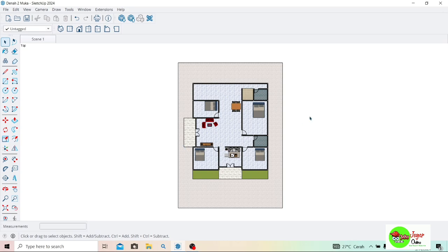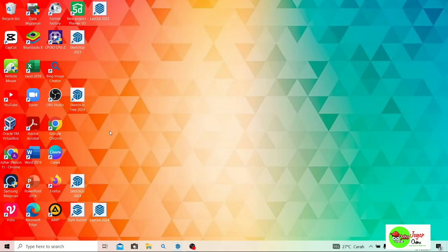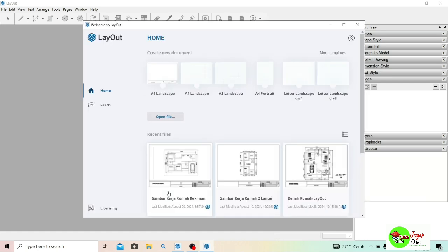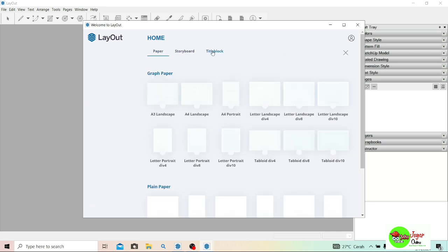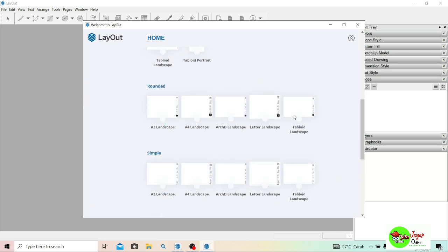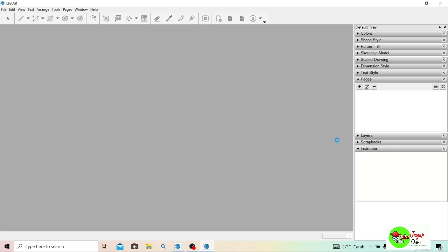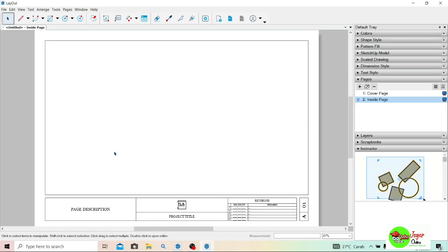Saya beralih ke Layout — saya buka Layout, tunggu sebentar loading. Tampilannya seperti ini, pilih More Template yang ada di sebelah kanan. Lalu pilih Title Block. Saya biasanya sering menggunakan A4 landscape. Saya pilih A4 landscape.